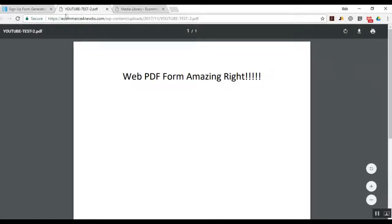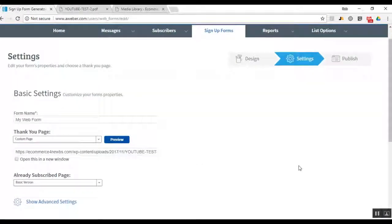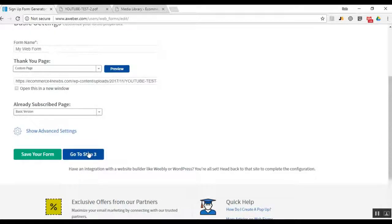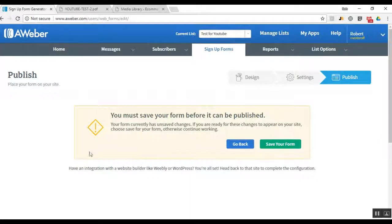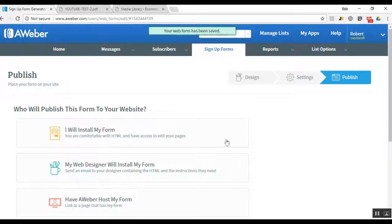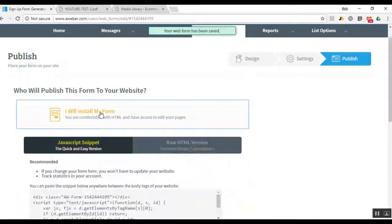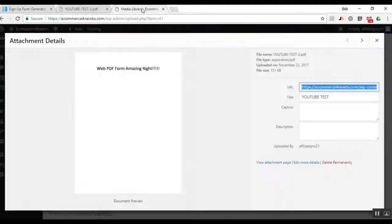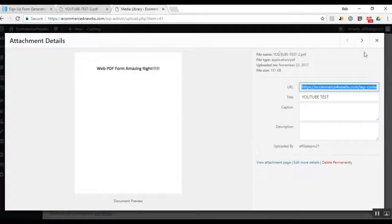Next we go to Step 3, save our form, and then we get to Install My Web Form. We want to select Raw HTML — and I'm going to show you what we do with that code. We're going back over to WordPress, and this is where we get into InstaBuilder.